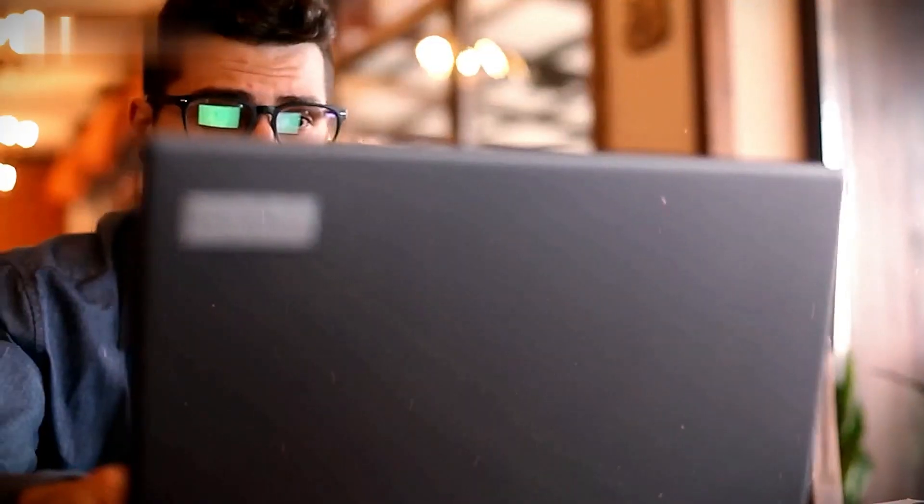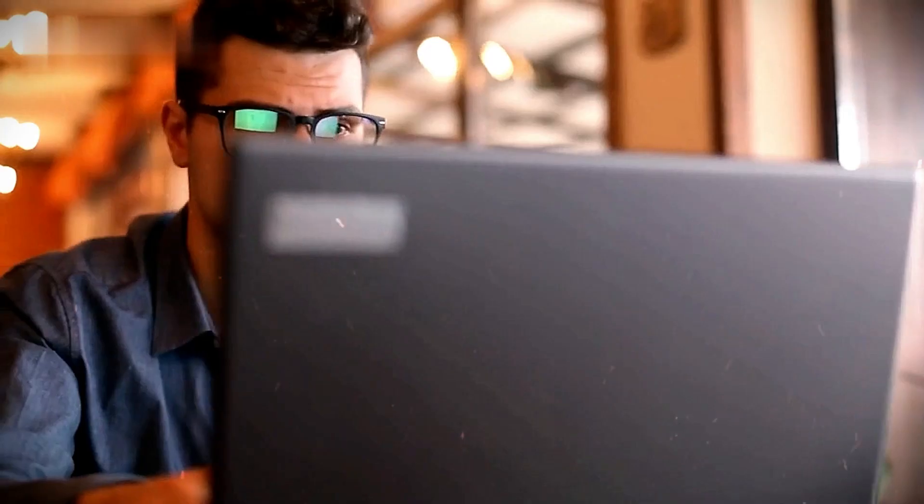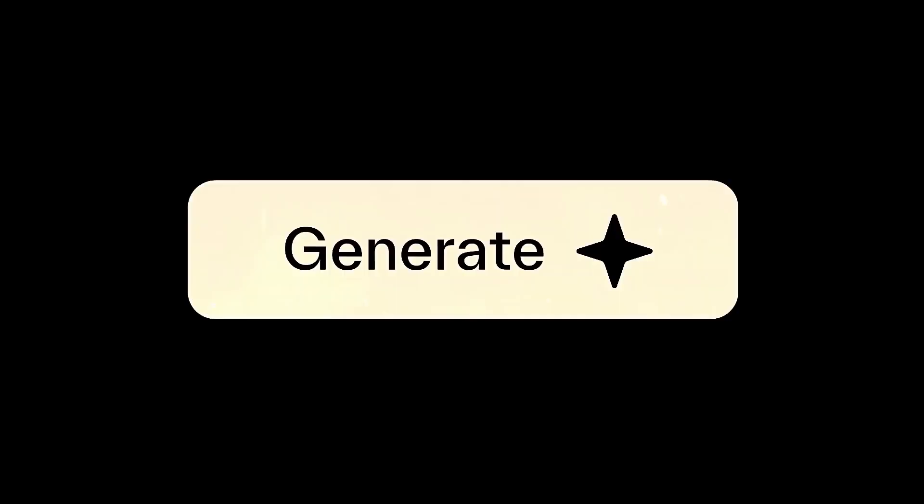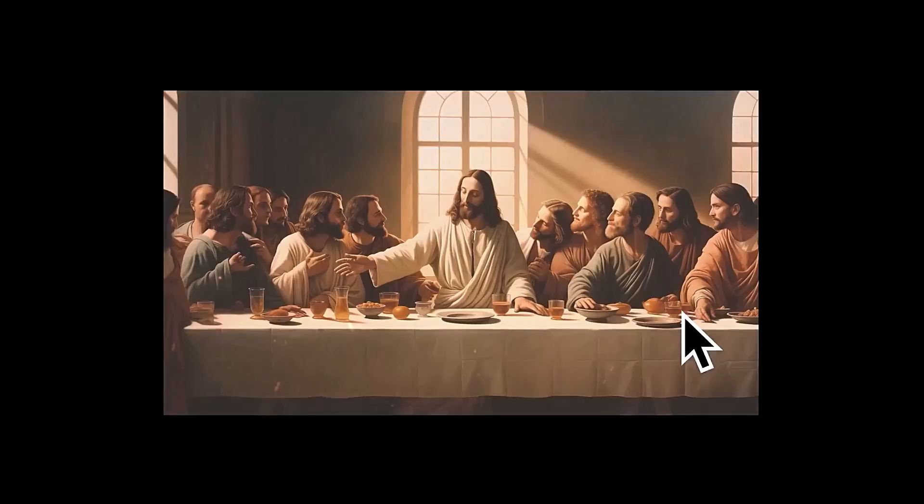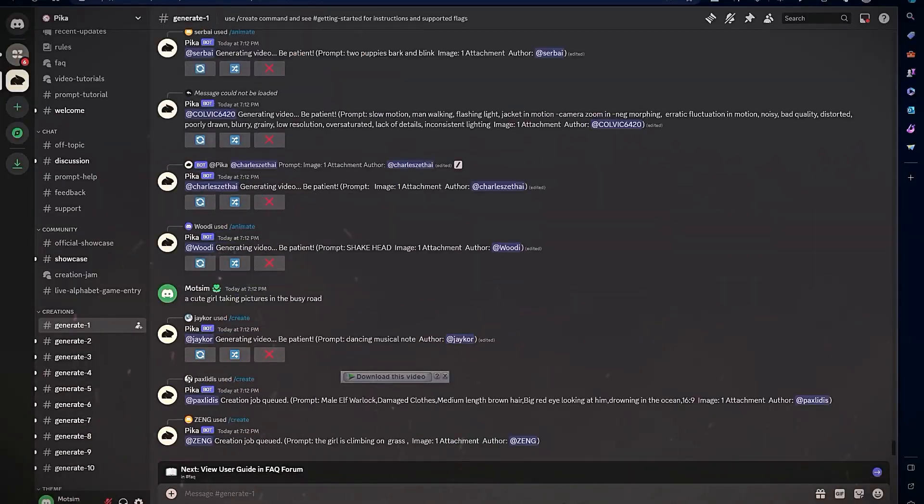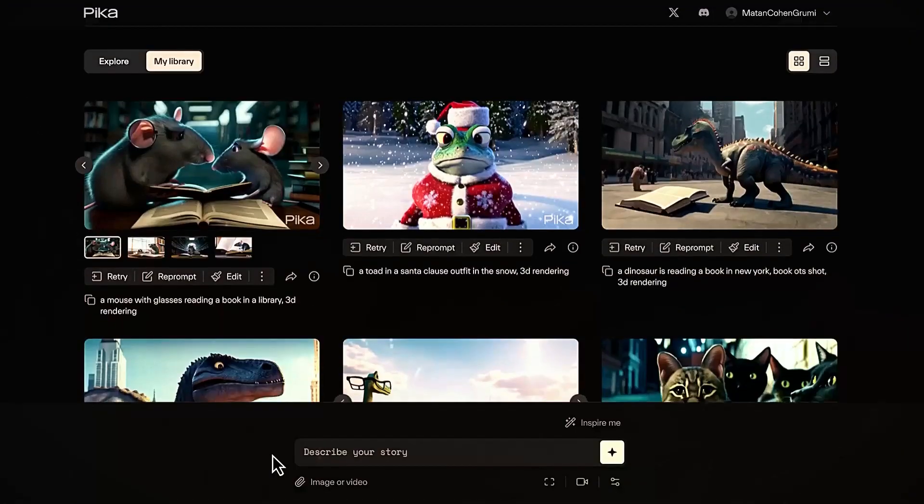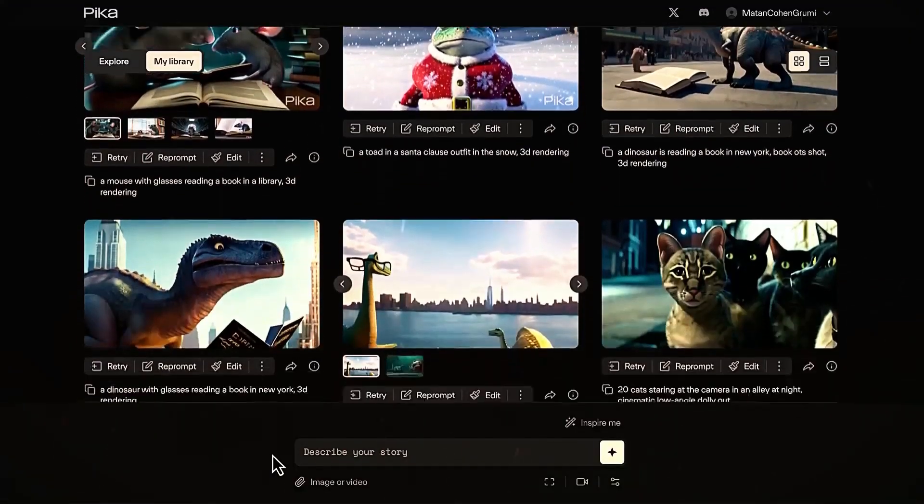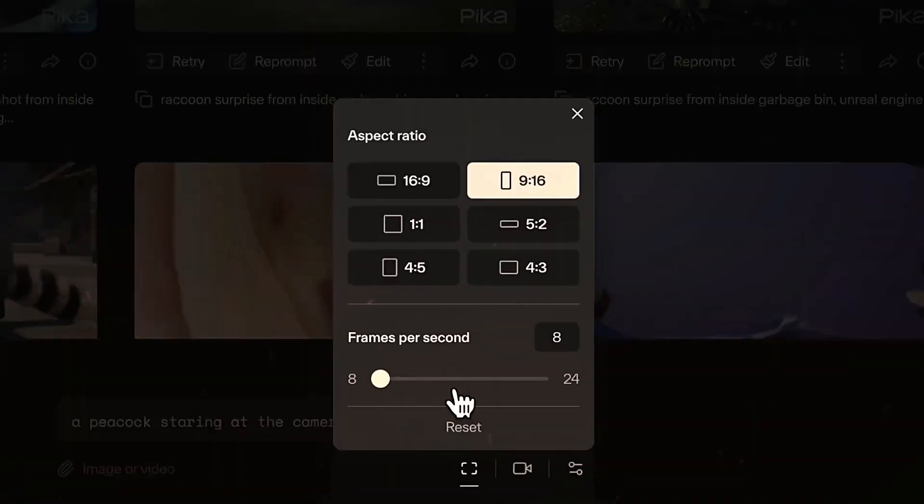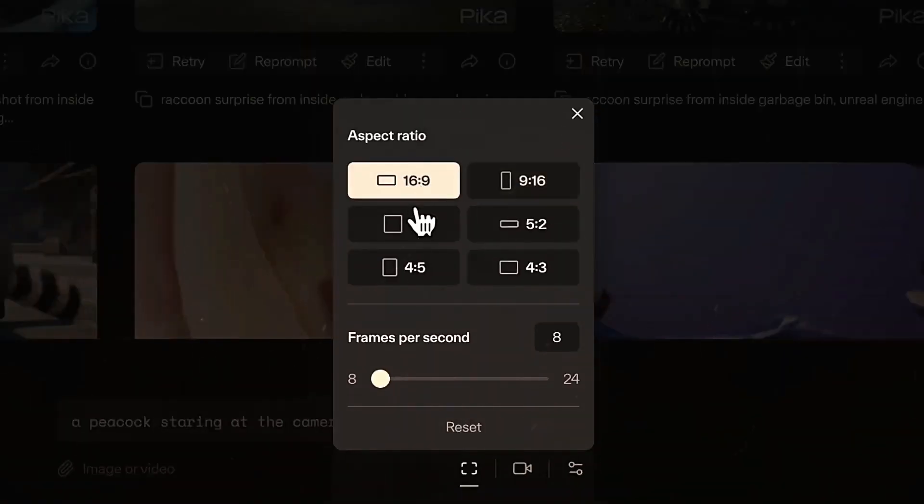By the end, you'll be able to set up a Pika Labs account, understand the text-to-video and image-to-video features, create effective prompts to generate custom videos, use advanced parameters for greater control, and download and edit your AI-generated videos.